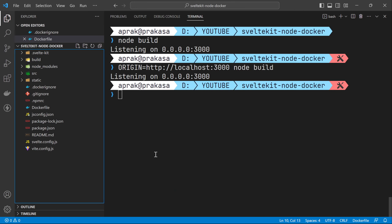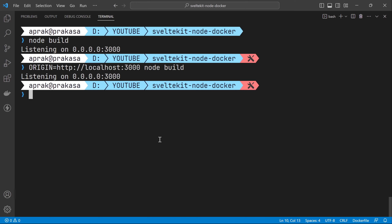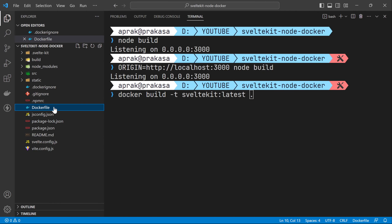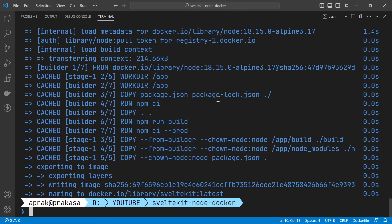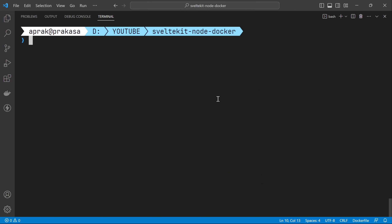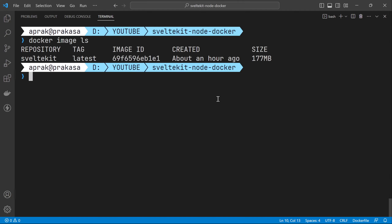Let's hide the explorer for a bigger view. We can build the image by running docker build -t sveltekit:latest using a period since the Dockerfile is in the current directory. Let's press enter. The image is created — let's check the size with docker image ls. The sveltekit image with the latest tag has an image size of 177 megabytes, which is quite small.